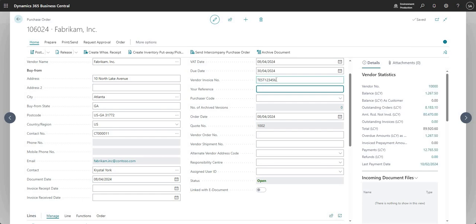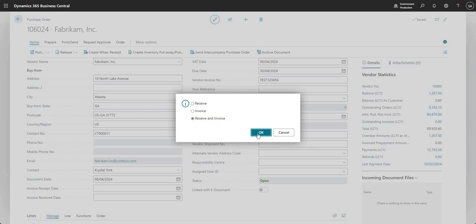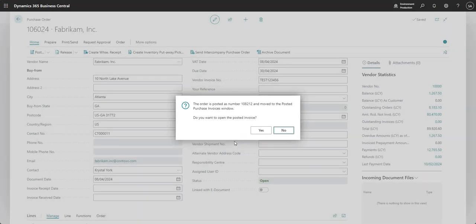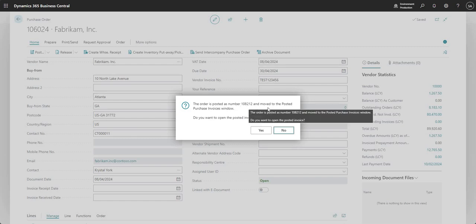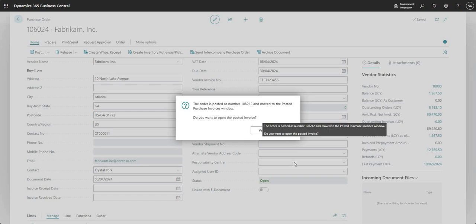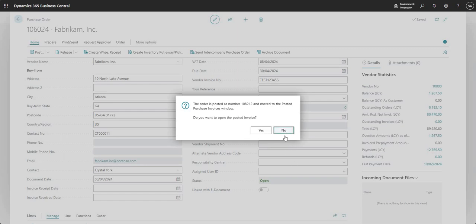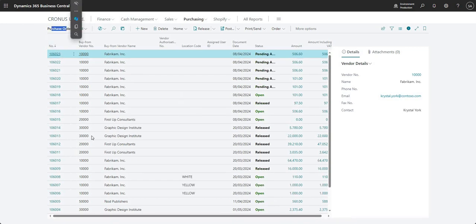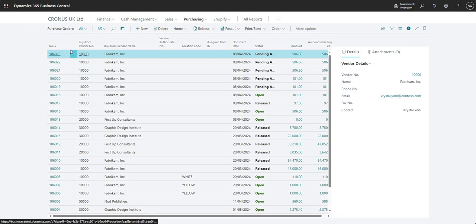After adding a unique vendor invoice number, I click Post and select Receive and Invoice. A message confirms: the order is posted as number 108212 and moved to the posted purchase invoices window. Purchase order 106024 is now removed from the purchase orders list — it's turned into an invoice, which is the penultimate stage of the P2P process.